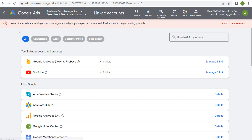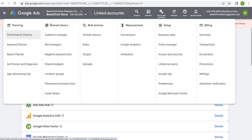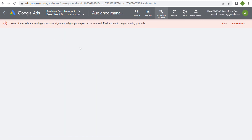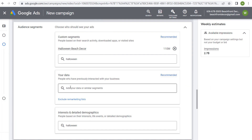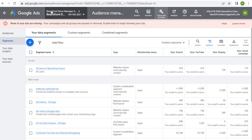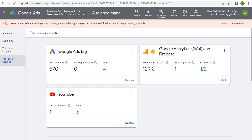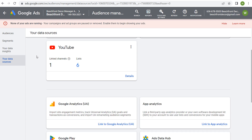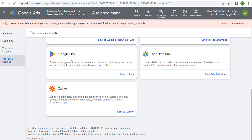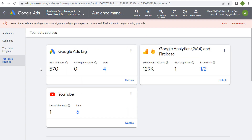Now let's go to Tools and Settings, then under shared library go into our audience manager. This is where we can create the different audiences that will be used under your data. Under your data sources, you'll see the Google Ads tag on your website via Google Tag Manager, Google Analytics 4 for your website, and your YouTube channel linked. You're able to use all of these different data sources to create audiences. You can also link a mobile app here and target those segments as well.